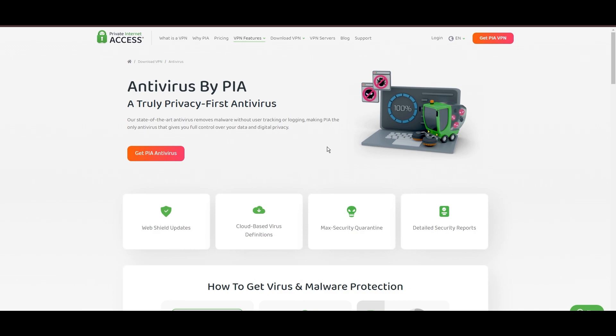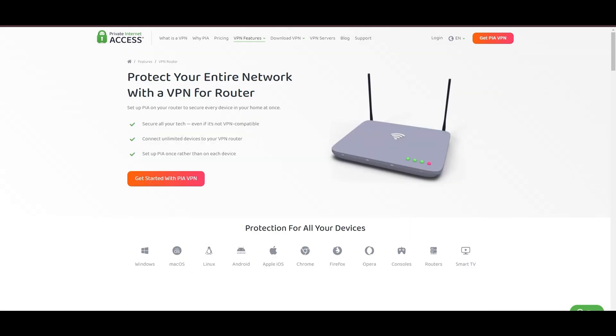For email users, PIA's expansive server offering is a key advantage, ensuring fast, responsive connections essential for high-quality streaming and secure browsing.